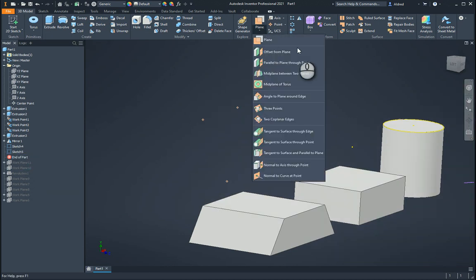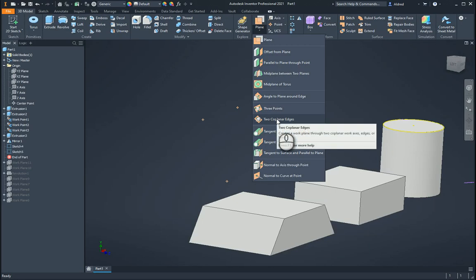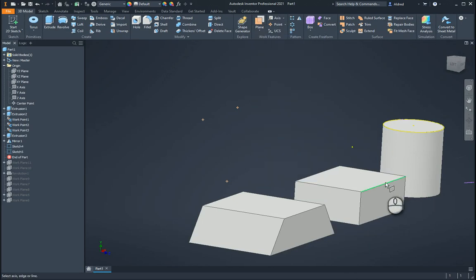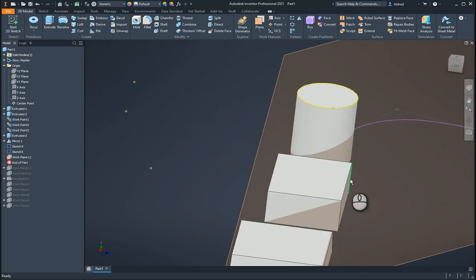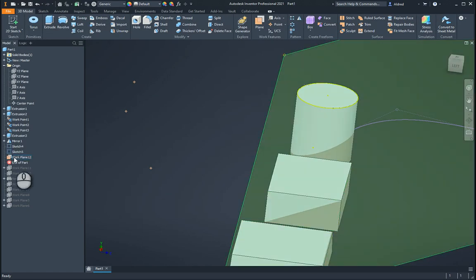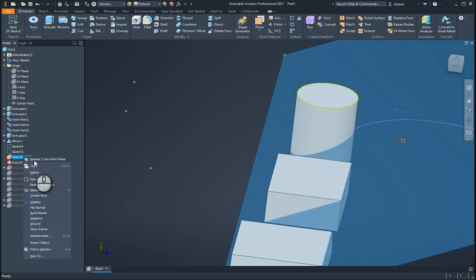The next workplane is two curved plane edges. I can say I'd like it to run from there and there, so it runs through those two edges over there. It can either be an edge on a part or a body, or it can be two work axes that you've created as well.